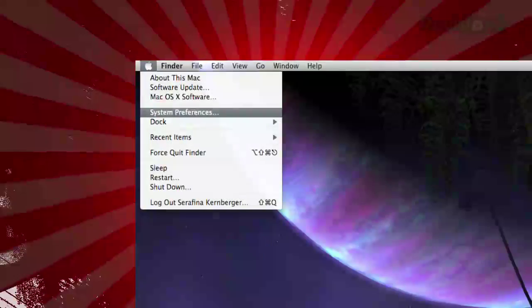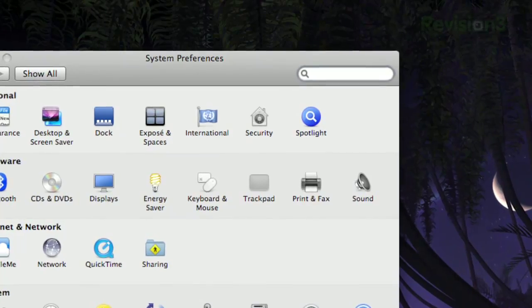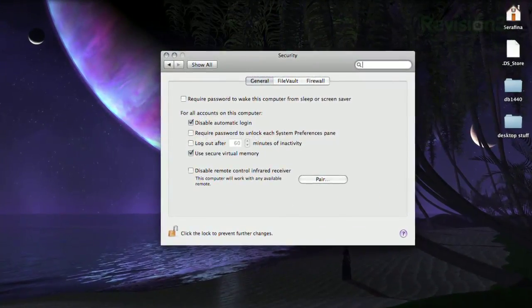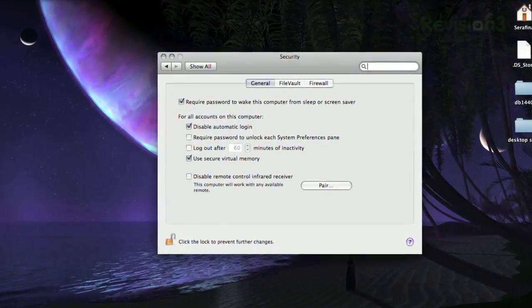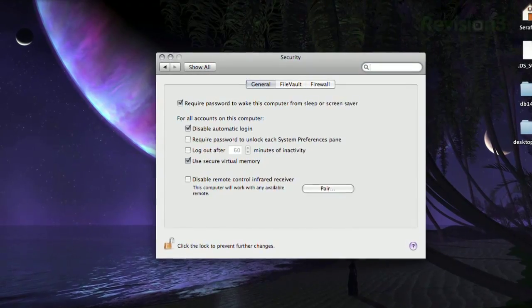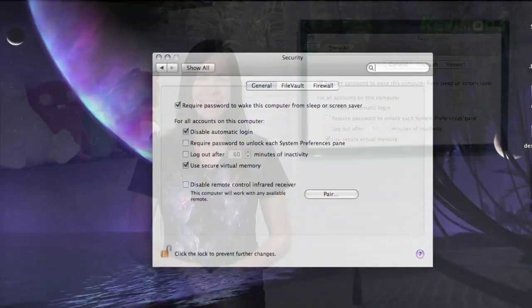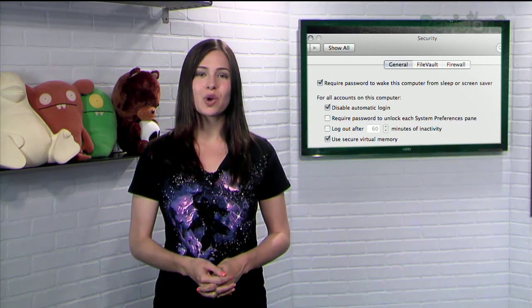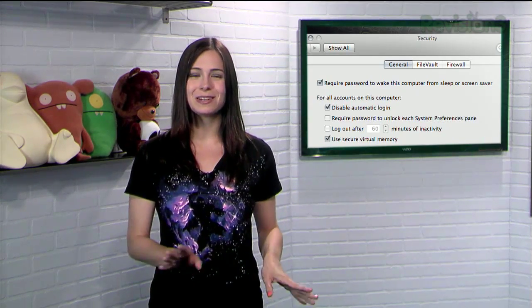To add a password, all you have to do is open System Preferences, click Security, then General. Then just check 'required password after sleep or screensaver begins,' and you're good to go. The next time you want to lock your screen, just hit Shift-Control-Eject and your machine is safely hidden behind a password.